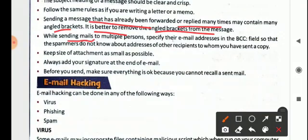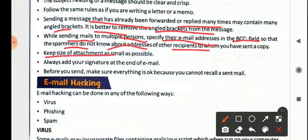While sending mails to multiple persons, specify their email addresses in the BCC field so that others cannot know whom else the mail has been sent to, and spammers also don't know the addresses of other recipients. Keep the size of attachments as small as possible. Always add your signature at the end of the email. Before you send, make sure everything is correct because you cannot recall a mail once it is sent — unlike WhatsApp, there is no 'delete for everyone' feature here. It is better to check before you press the send button.